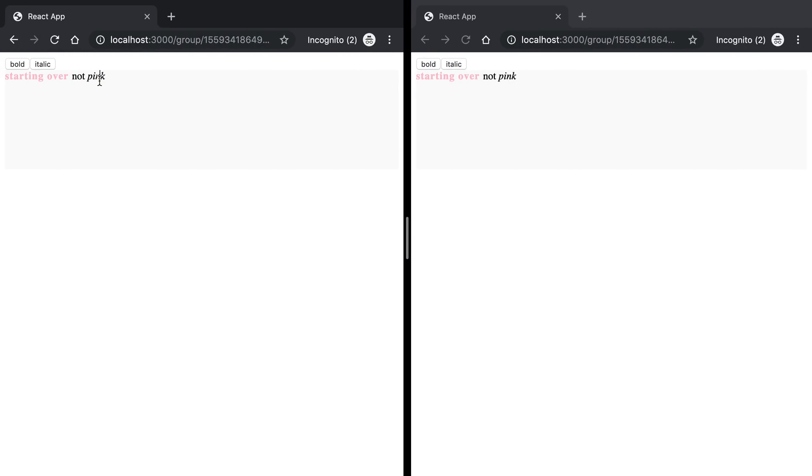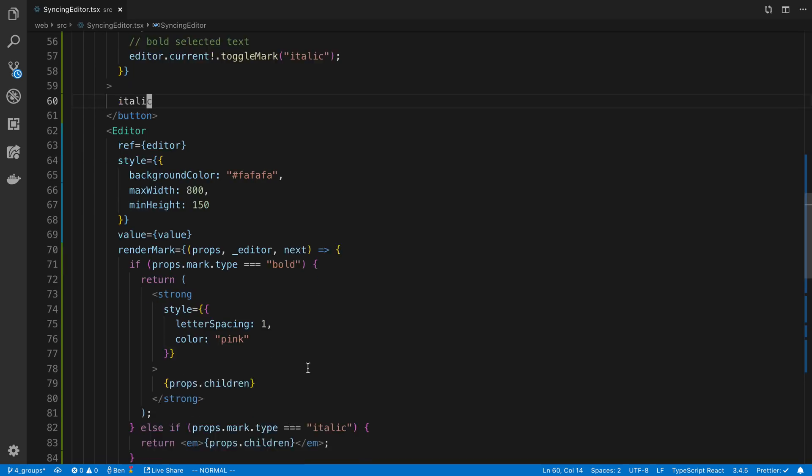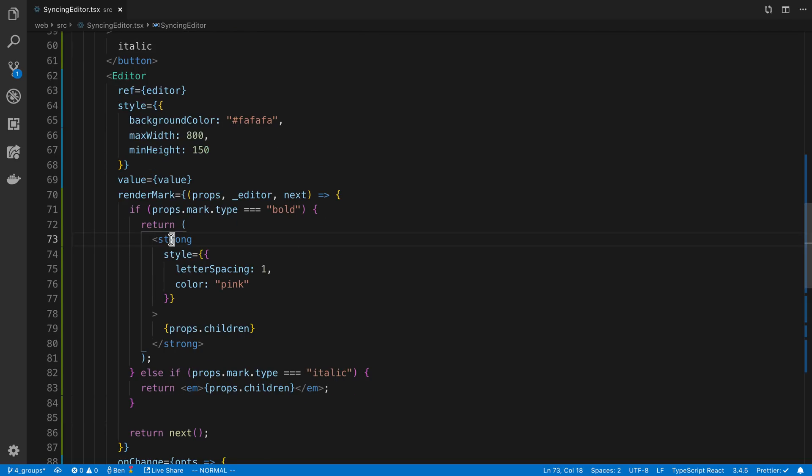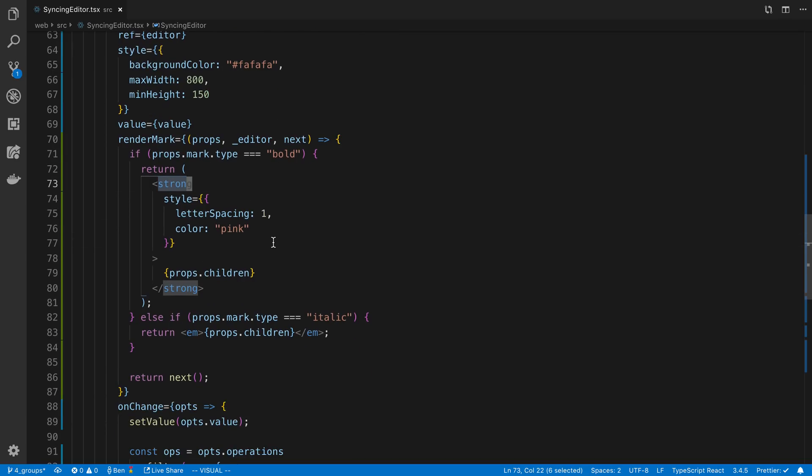There we go. So that made it italic and now we have two kinds of styling in there. And again, these can be custom react components too. You can add emotion or styled components in this if you like, or just use plain CSS and add class names.